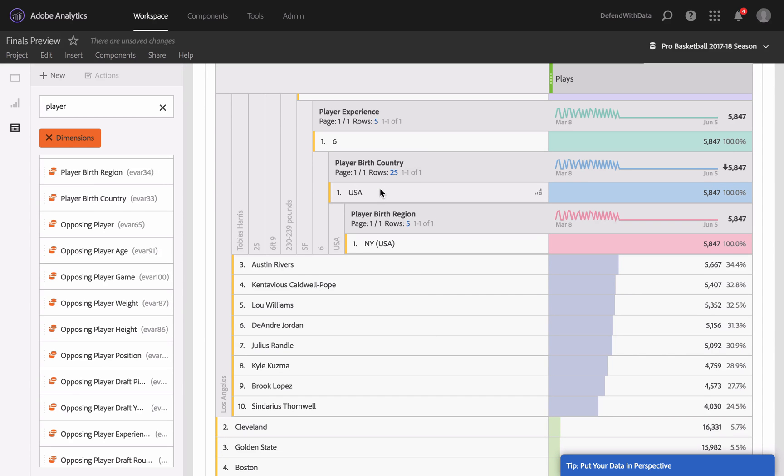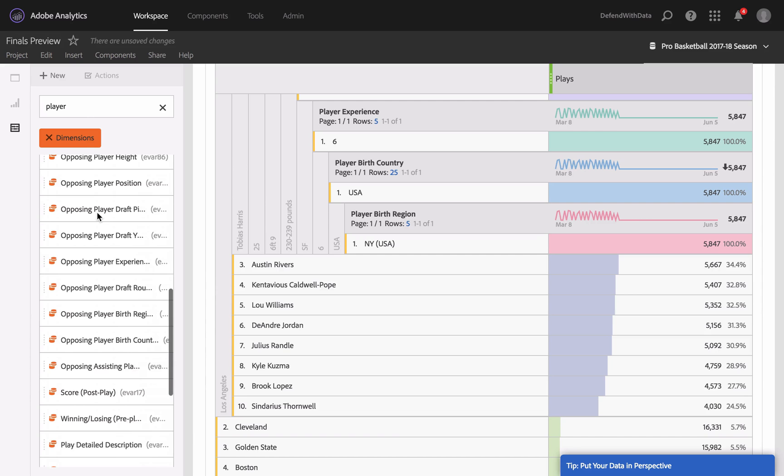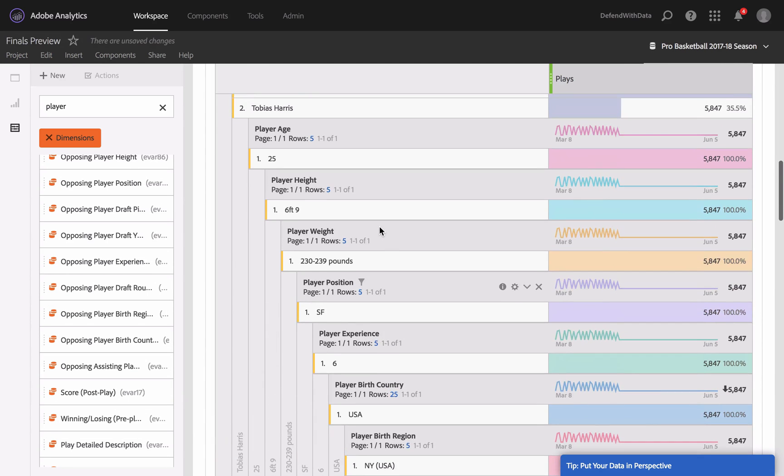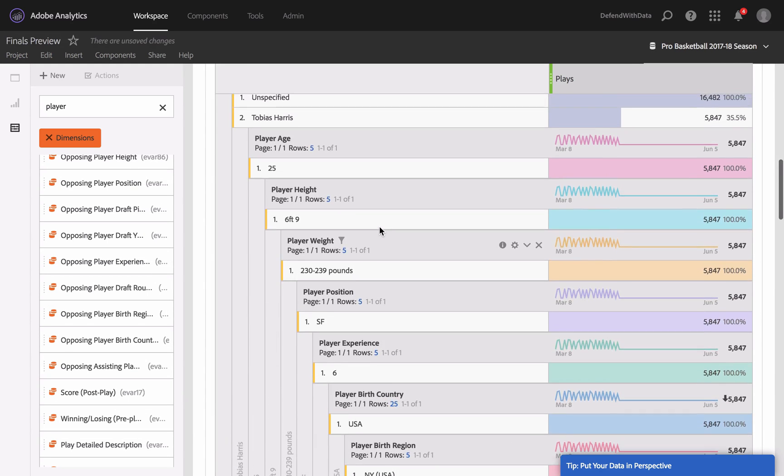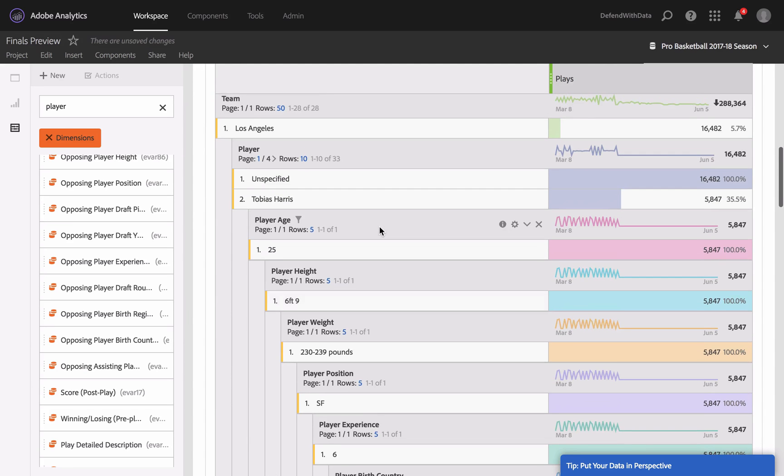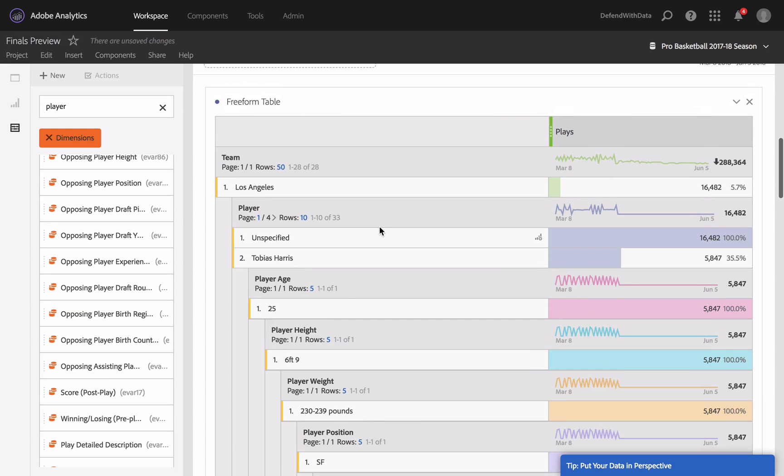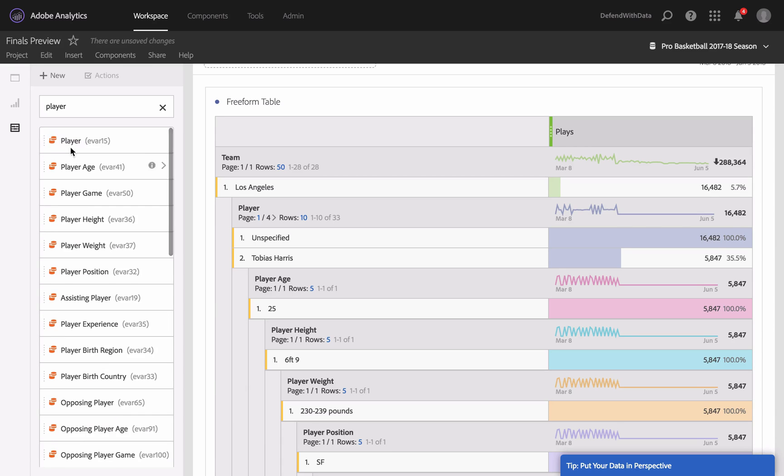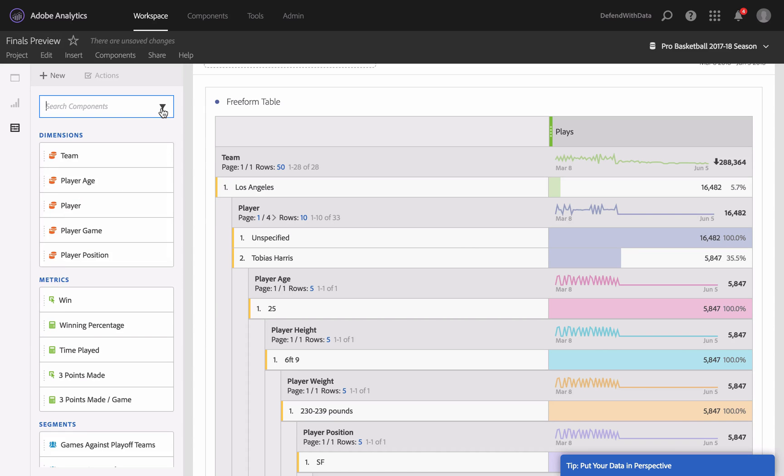mentioned in the previous trainings, you do not have limitations as to how deep you want to segment your data. That's great, and this is Analysis Workspace. What other metrics do we have here? Let's take a look at that. We have metrics, and I've seen Win metric, so I think this is how many games the team won.